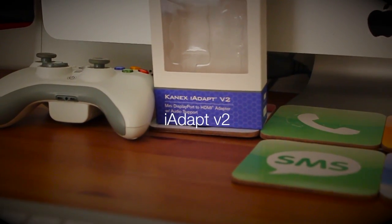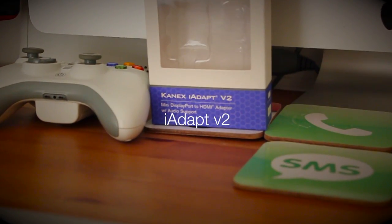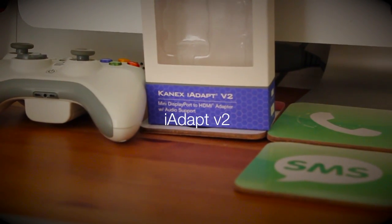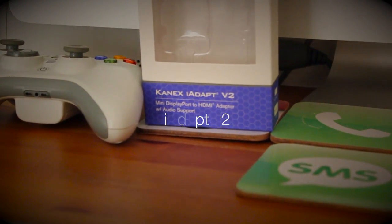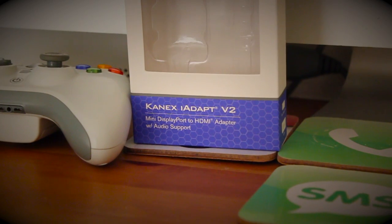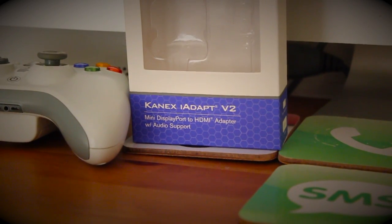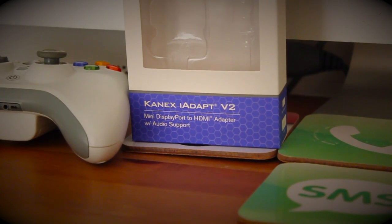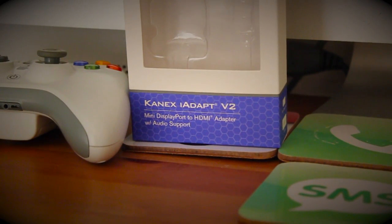You're looking at this little thing and saying, what on earth is this? Put simply, what it allows you to do is connect your Mac up to an external display, an HD projector, an HD TV.